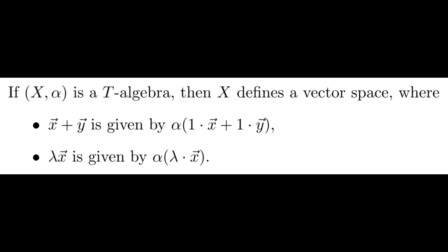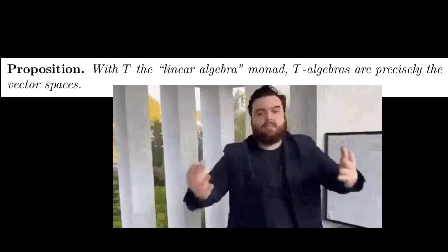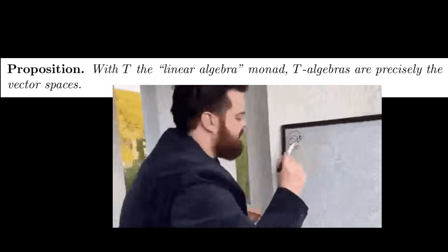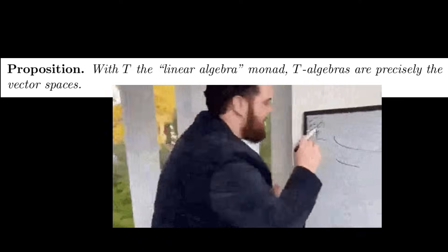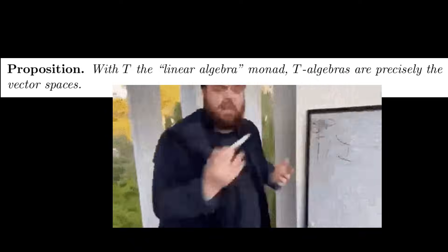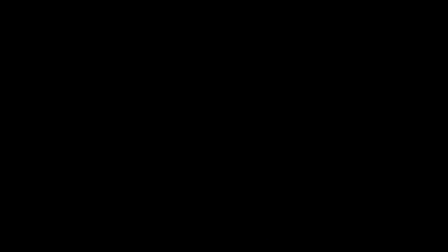Conversely, we can use any T-action to obtain a vector space structure on a set. In particular, we see that vector spaces are precisely the algebras for the linear algebra monad.